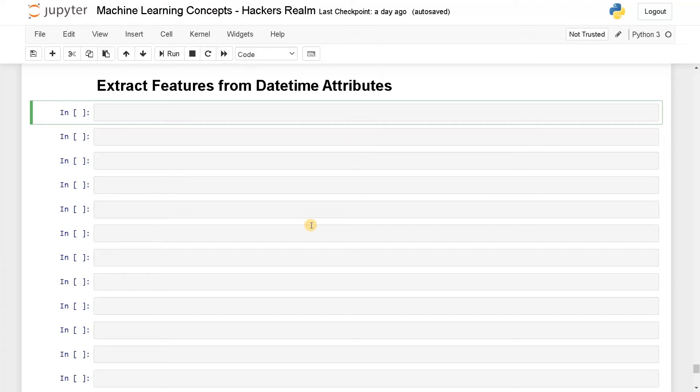Hello everyone, this is Ashwin here. In this video we are going to see how to extract features from datetime attributes.